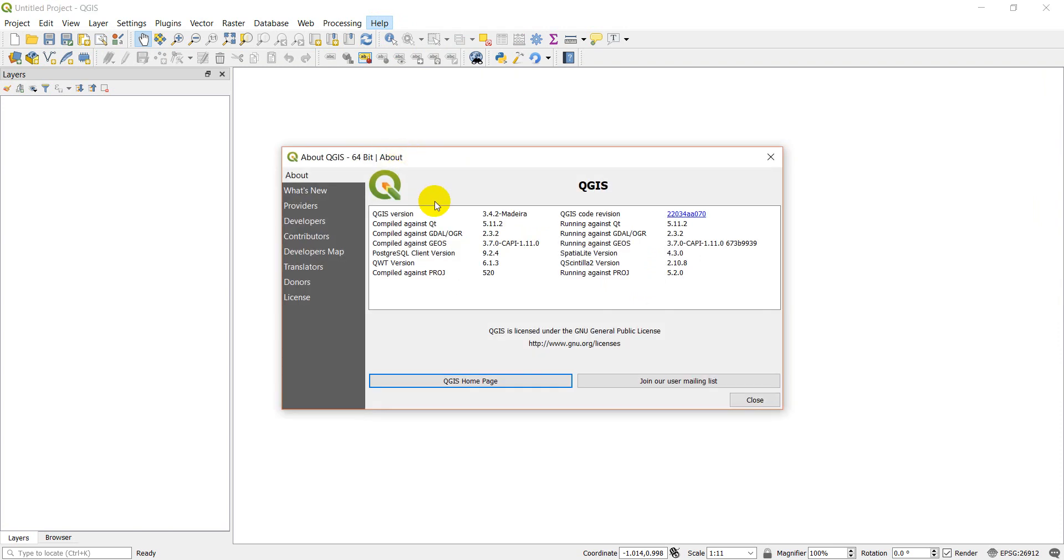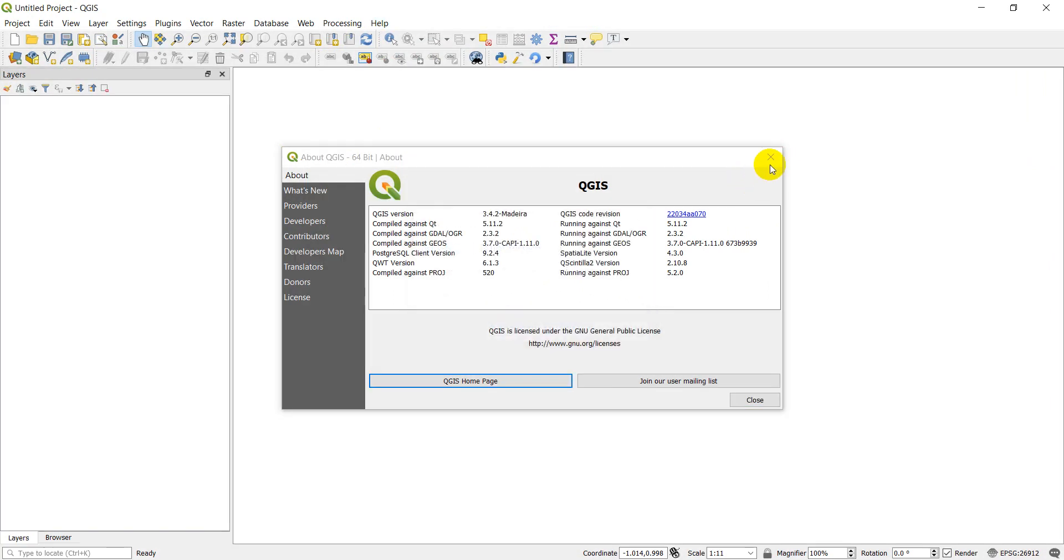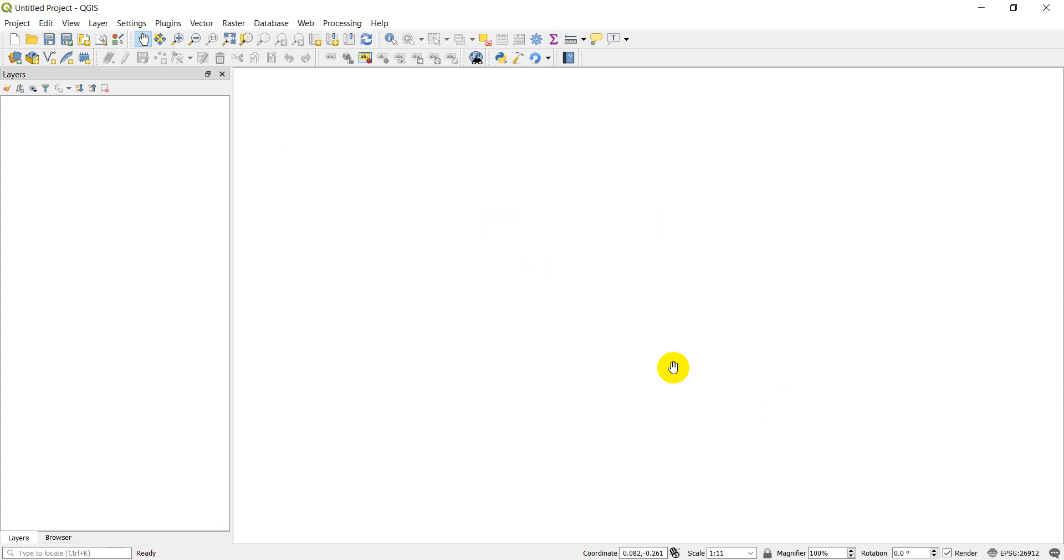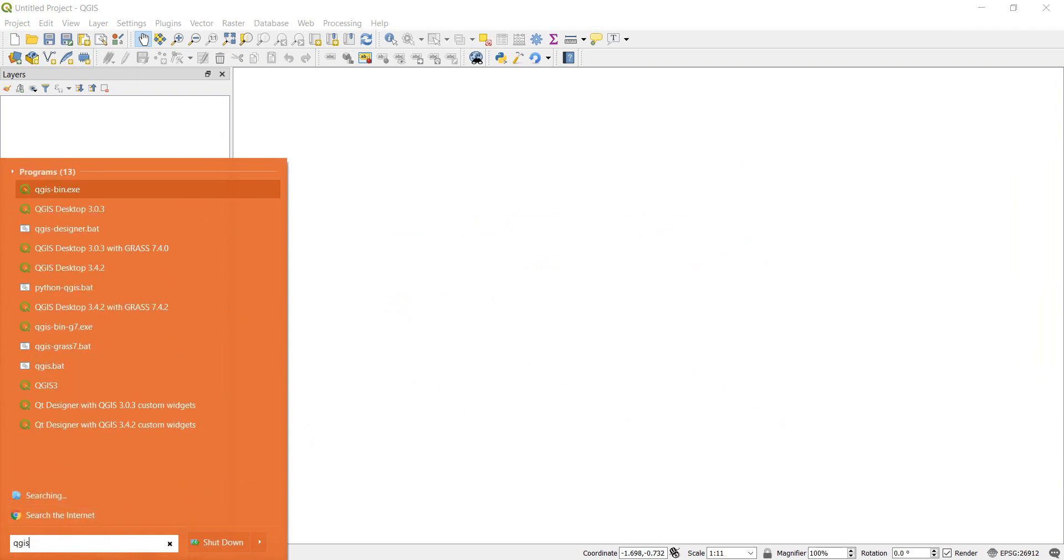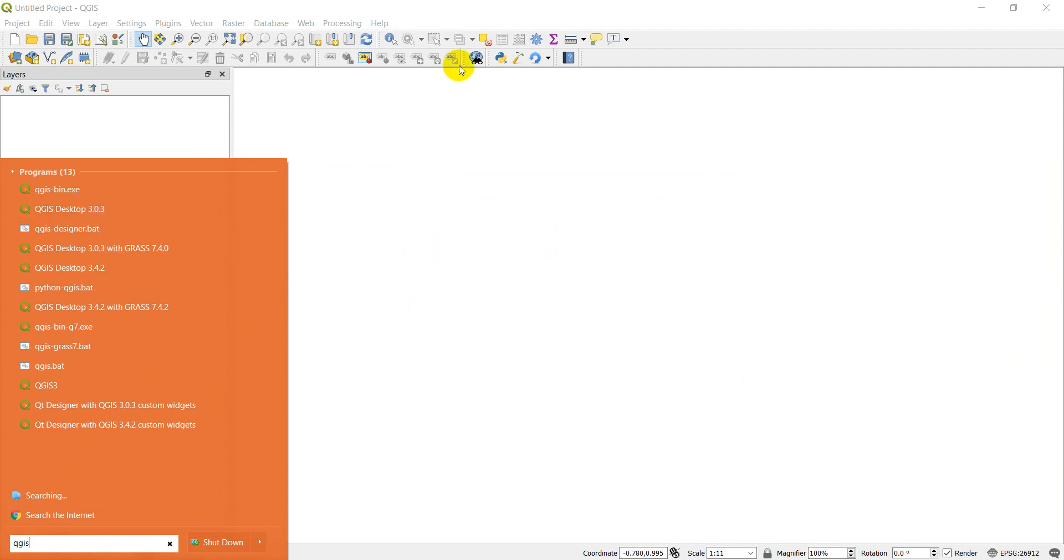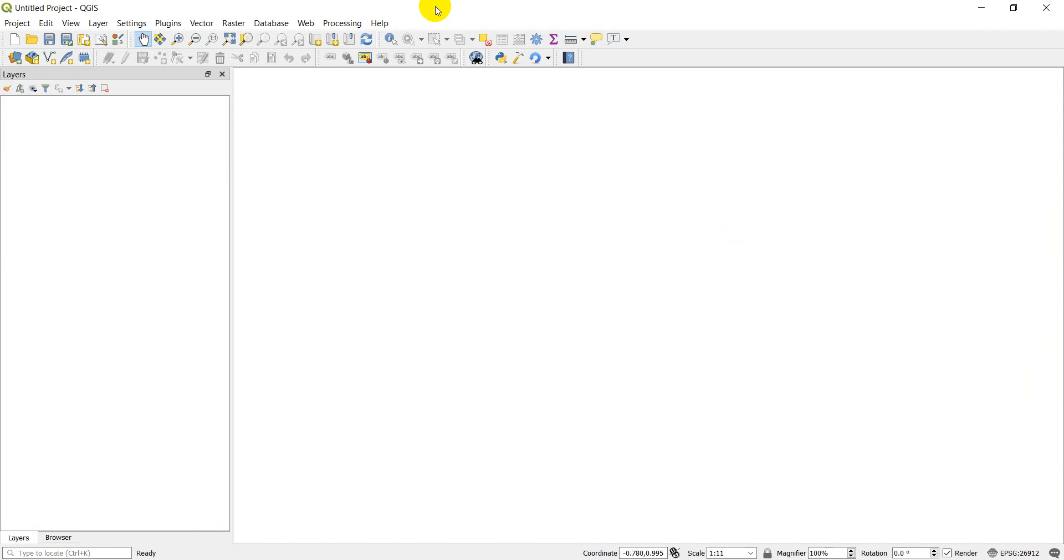We'll just take a look. Yep, so I'm on 3.4.2. I'm going to have 3.4.4. So I'm going to download that. Some of you may have noticed that if you come into your Windows here and look for QGIS versions, you can see that I have 3.0.3 and I have 3.4.2. So what's the easiest way to update QGIS without downloading and uninstalling everything? I'm going to show you how we can do that today.